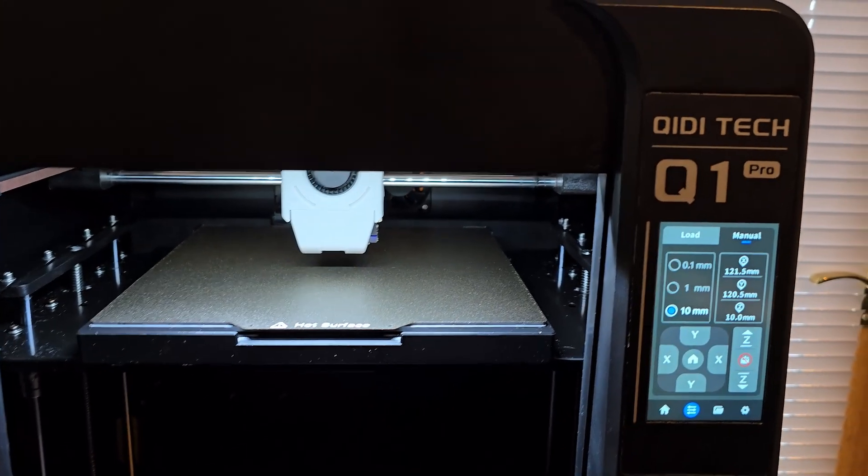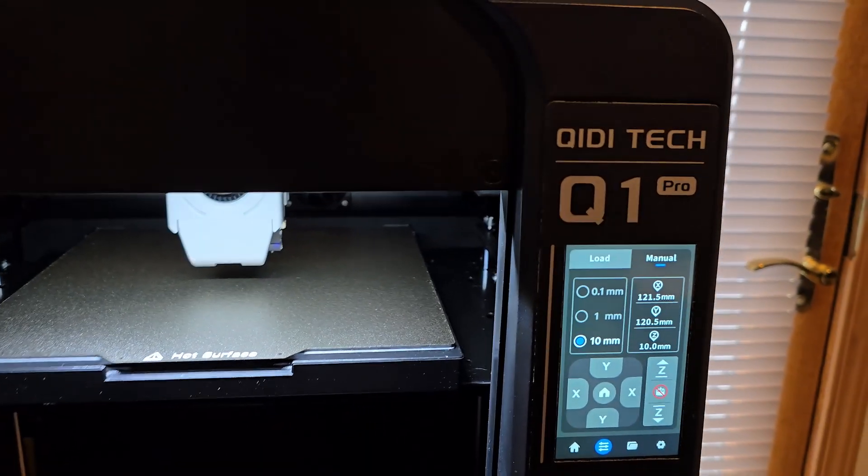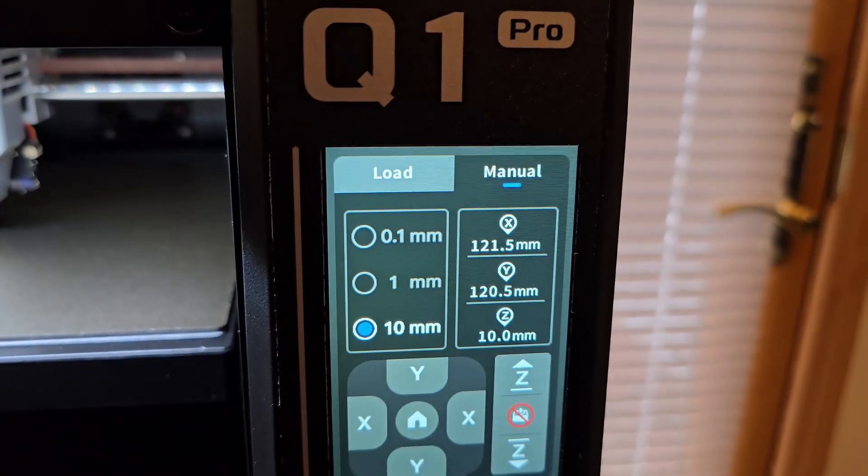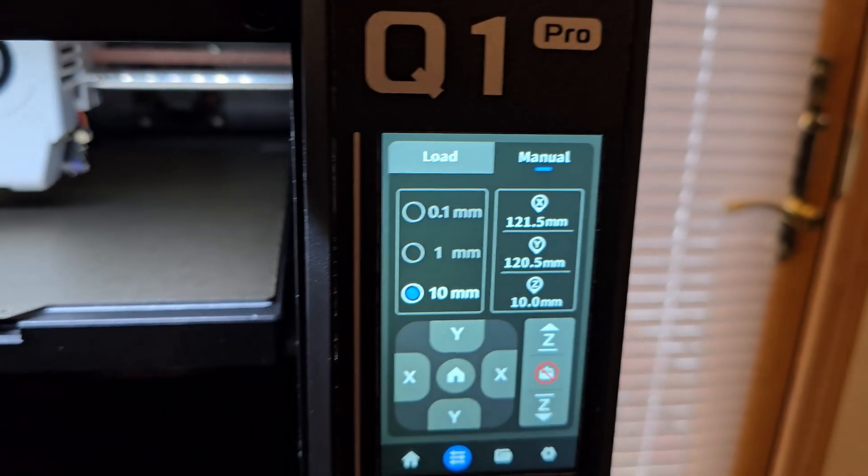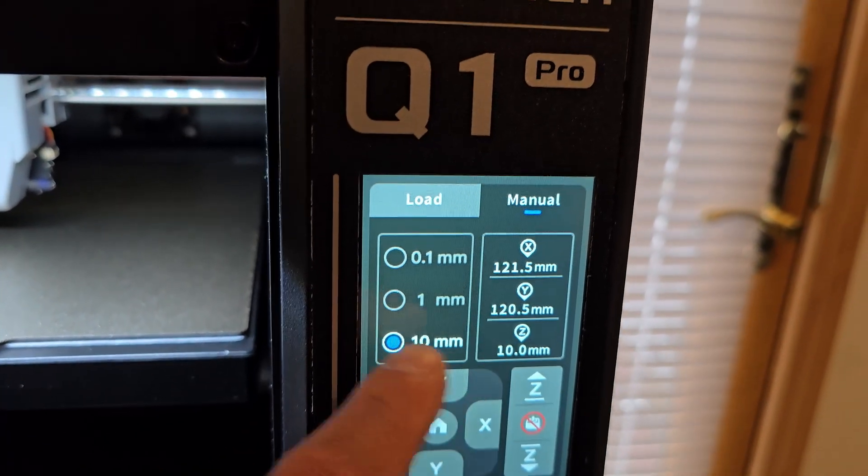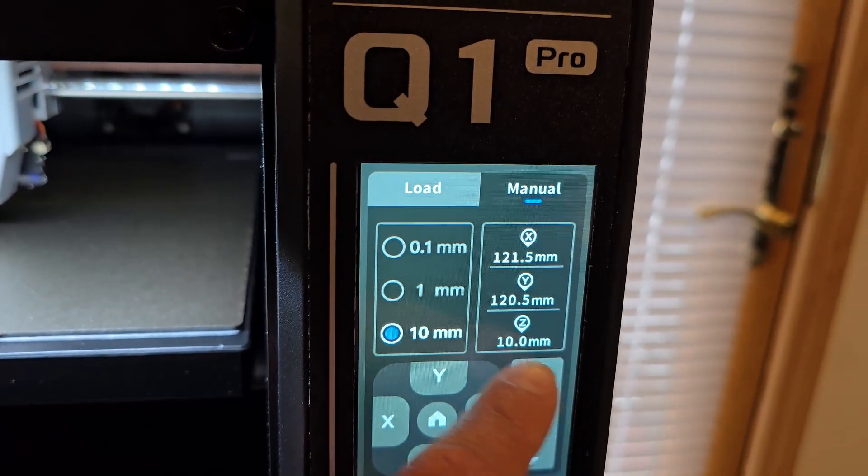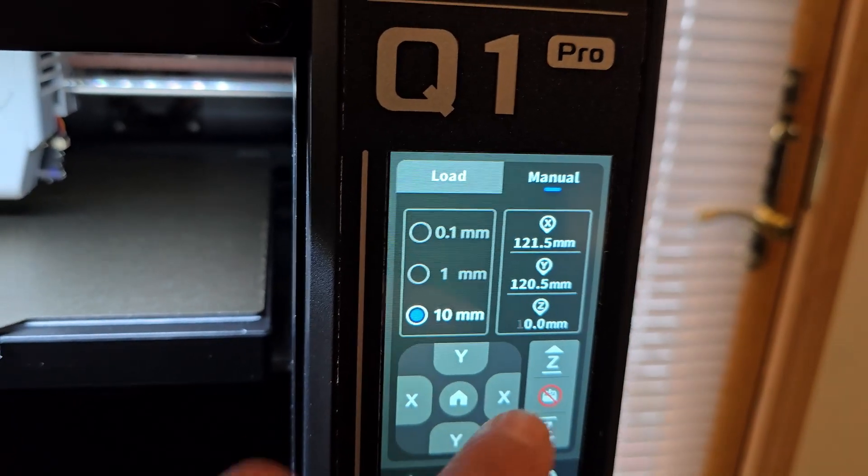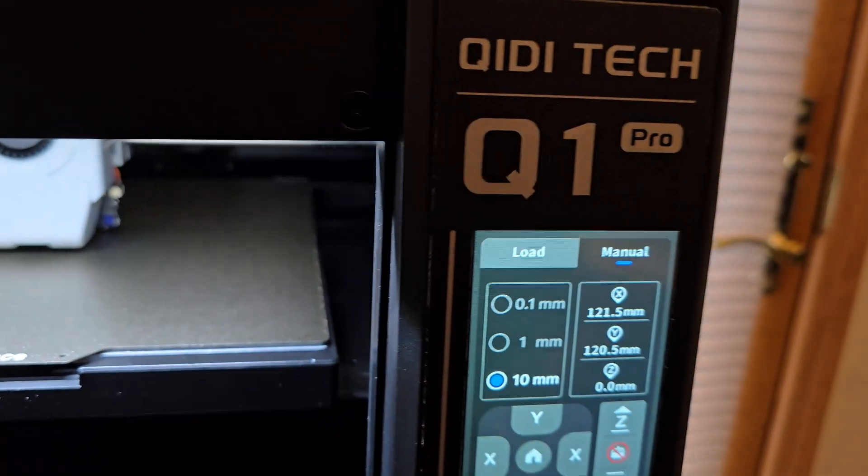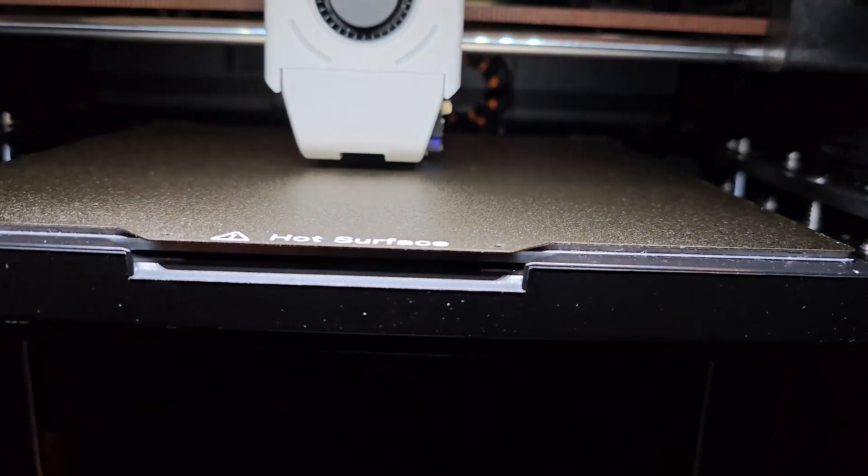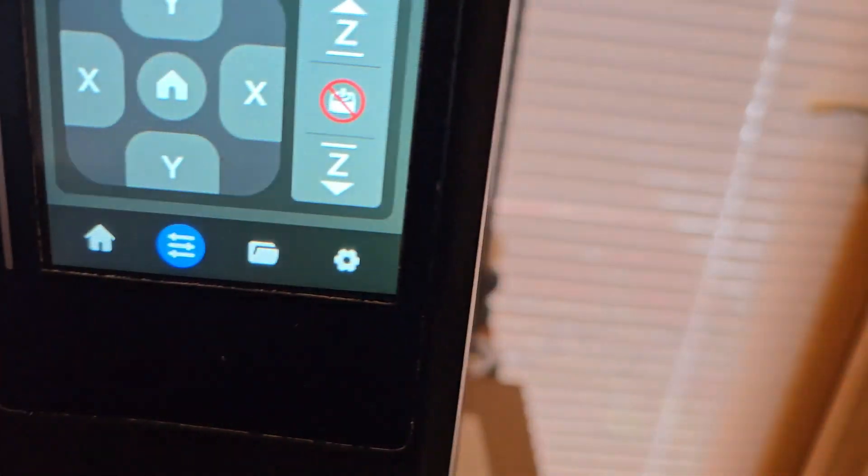Right now the Z offset is at 10. We're going to go up 10 millimeters so it will be at zero. Of course, this nozzle is too high as you can see from the paper.